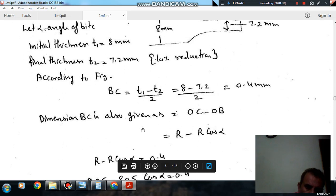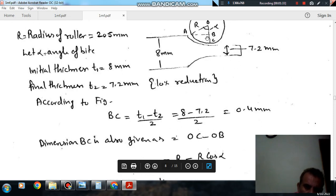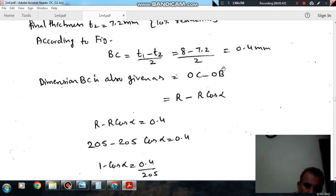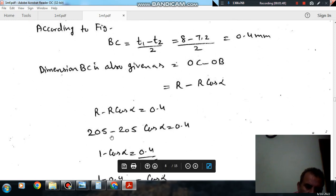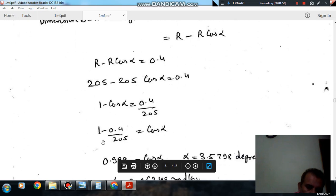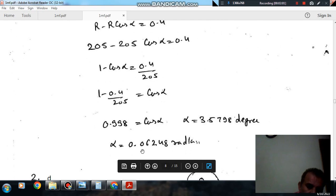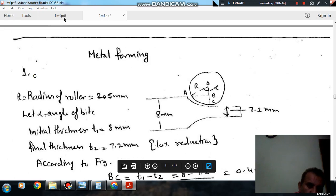BC is also given by OC minus OB, where OC is R and OB is R cos alpha. So R minus R cos alpha equals 0.4. With R equal to 205, cos alpha equals 0.998 and alpha equals 3.578 degrees, which converting to radians gives 0.06248 radians. So the answer is option C.